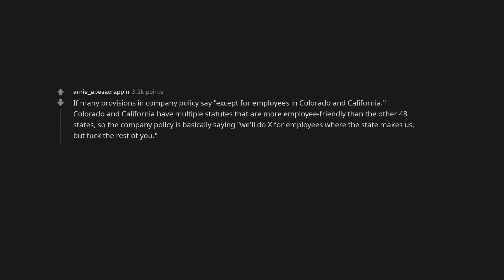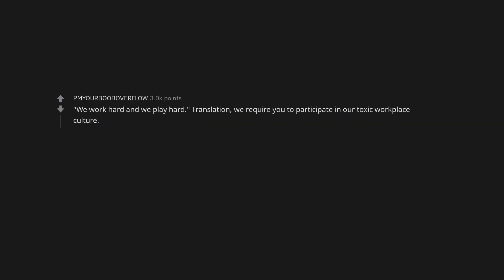If many provisions in company policy say except for employees in Colorado and California. Colorado and California have multiple statutes that are more employee friendly than the other 48 states. So the company policy is basically saying, we'll do x for employees where the state makes us, but fuck the rest of you. We work hard and we play hard. Translation, we require you to participate in our toxic workplace culture.